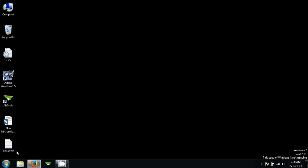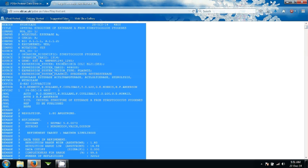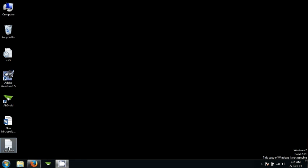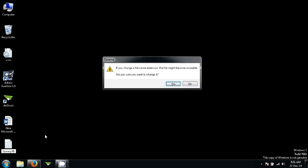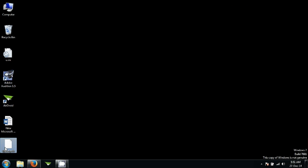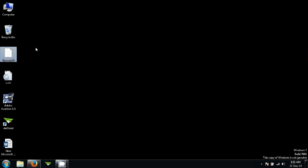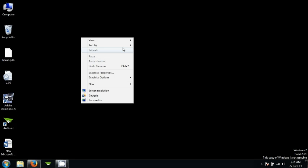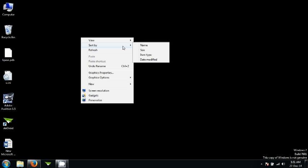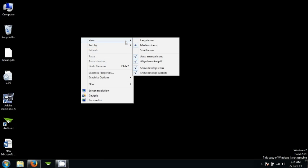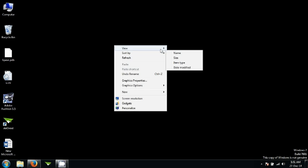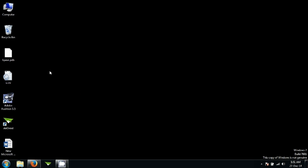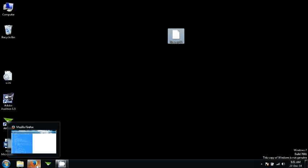Another thing that I forgot to mention is that you need to change the extension of this from text to PDB. In order to do that, press F2 and then change this TXT to PDB.